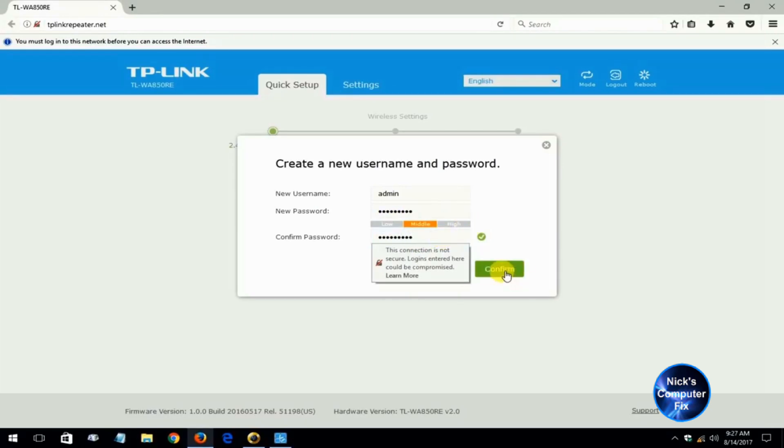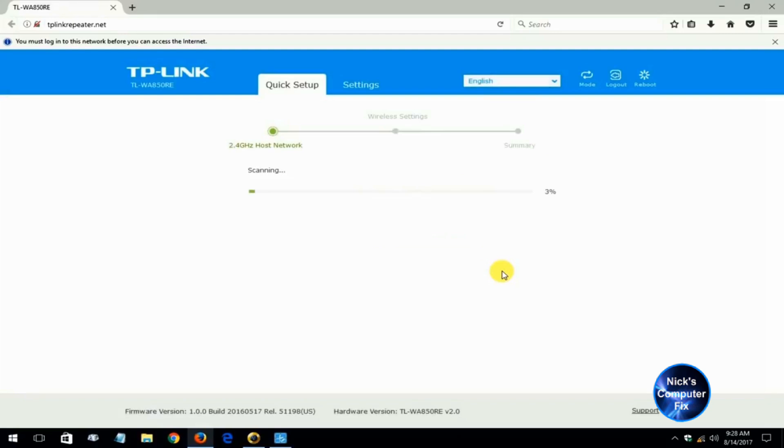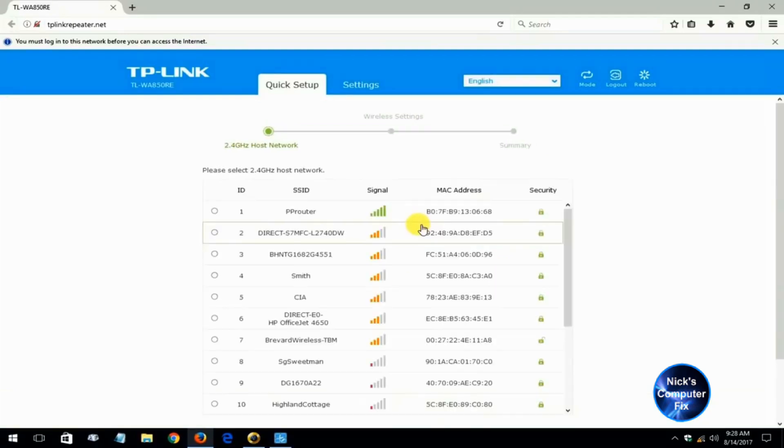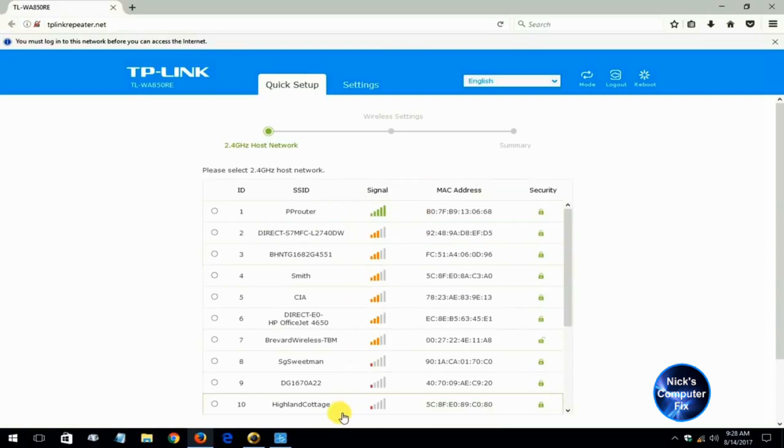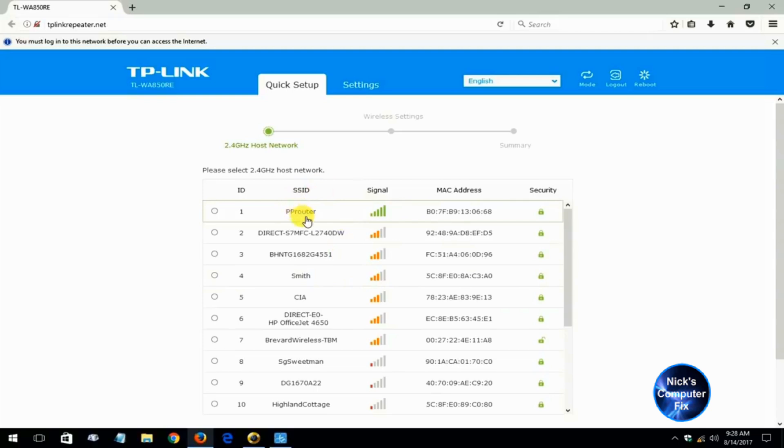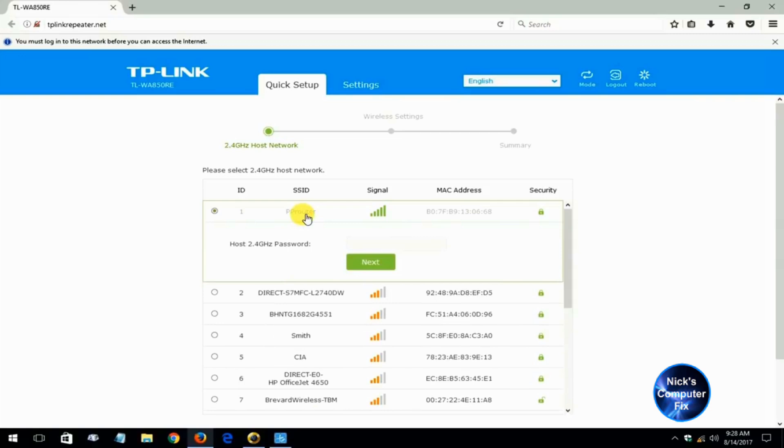Then it goes and scans for all available Wi-Fi networks that are near me and then it gives me a list of which one I want to connect the extender up to. Of course I want to go ahead and click on PP router because that's my Wi-Fi network and then I'm going to go ahead and click on next.